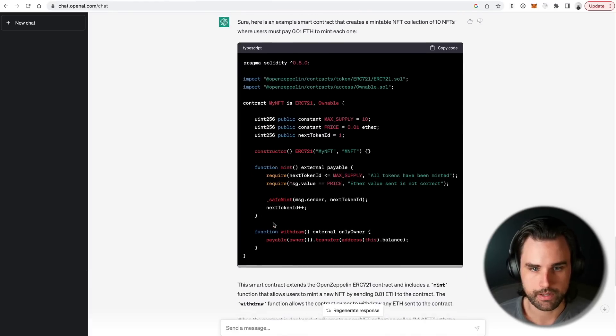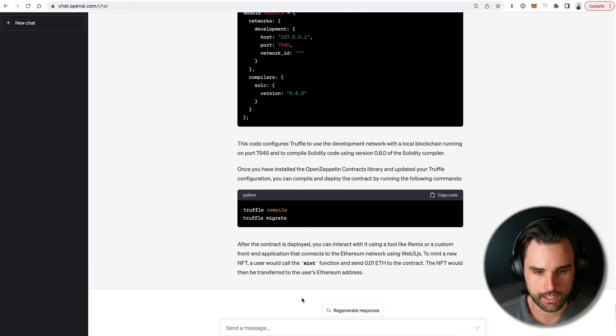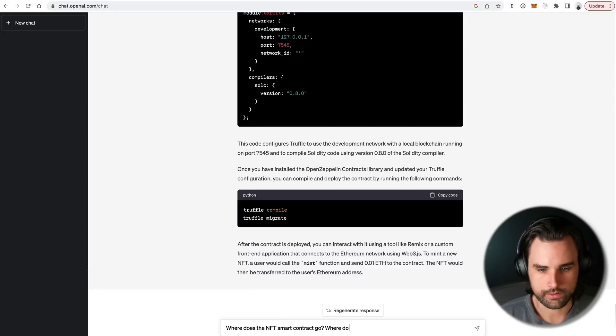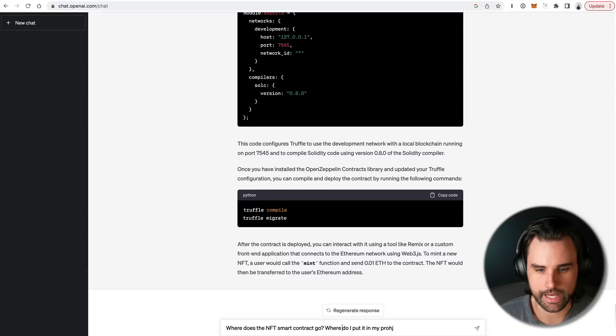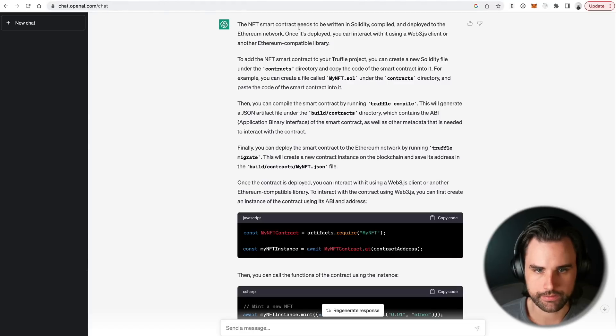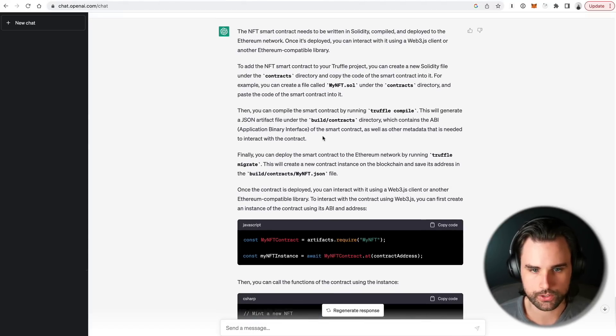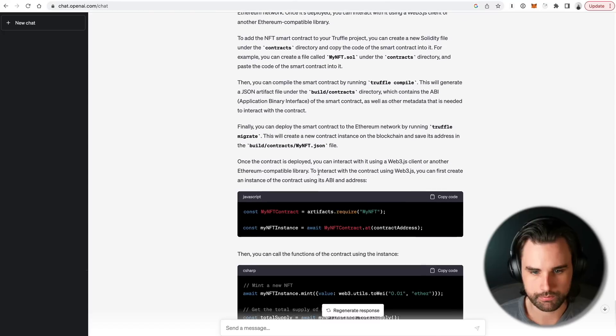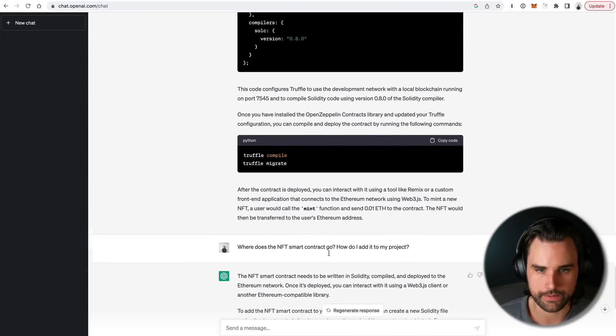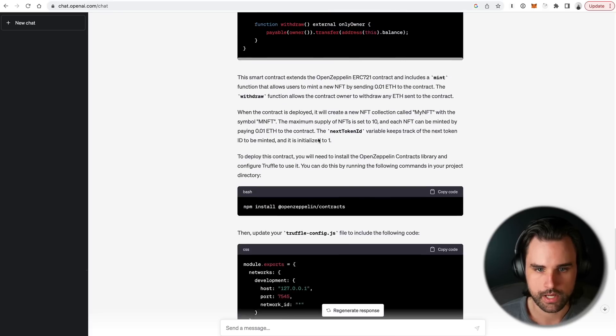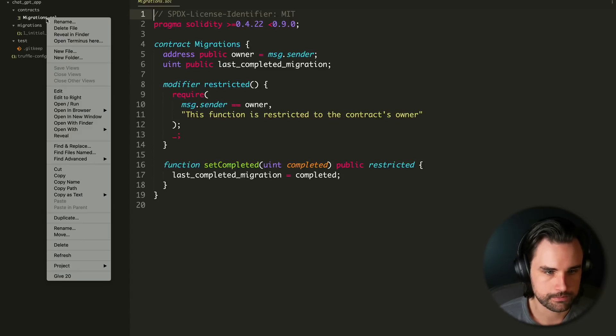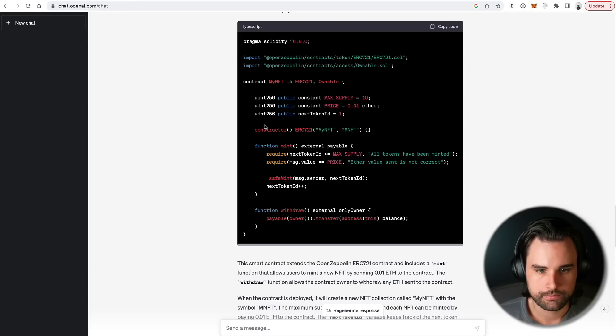And it says, you also need to update your truffle-config file to include the following code. So let's go through this step-by-step. So first of all, let's go ahead and create this NFT smart contract here. I'll say, where does the NFT smart contract go? Where do I put it in my project? Or I'll say, how do I add it to my project? And it says the NFT smart contract is being written in Solidity. And basically, you just create a new file inside the contracts folder. And then you add this code to that. So I'm going to go inside Sublime Text, I'm going to create a new file. And I'm going to call it mynft.sol, just like it told me to.